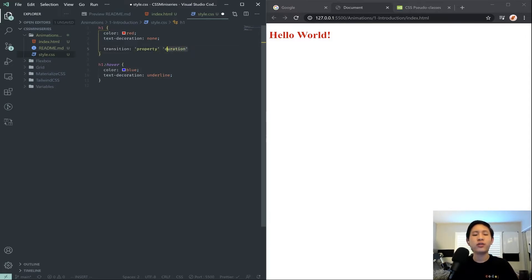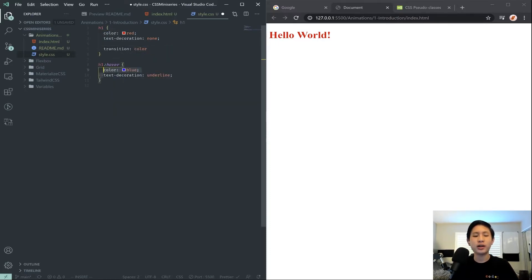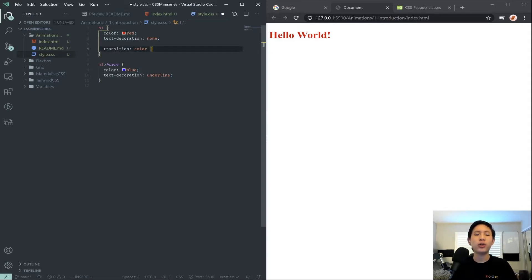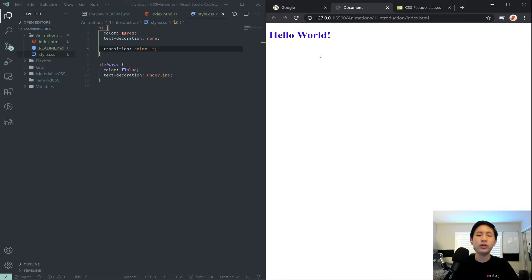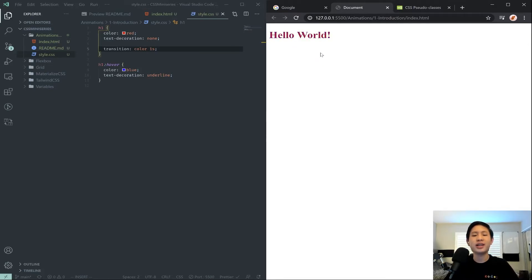So for example, we could take a property called color, because remember we are setting the color here and here. And we could transition the color property over 1s, which is 1 second. And if I save this, notice when I hover over, the underline will be applied immediately, but the color takes a second to transition.